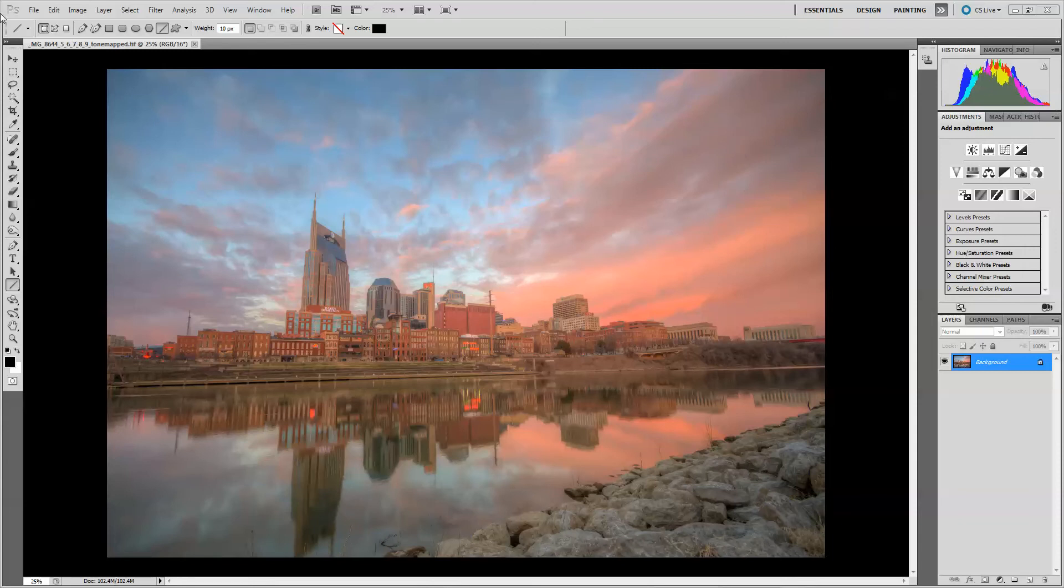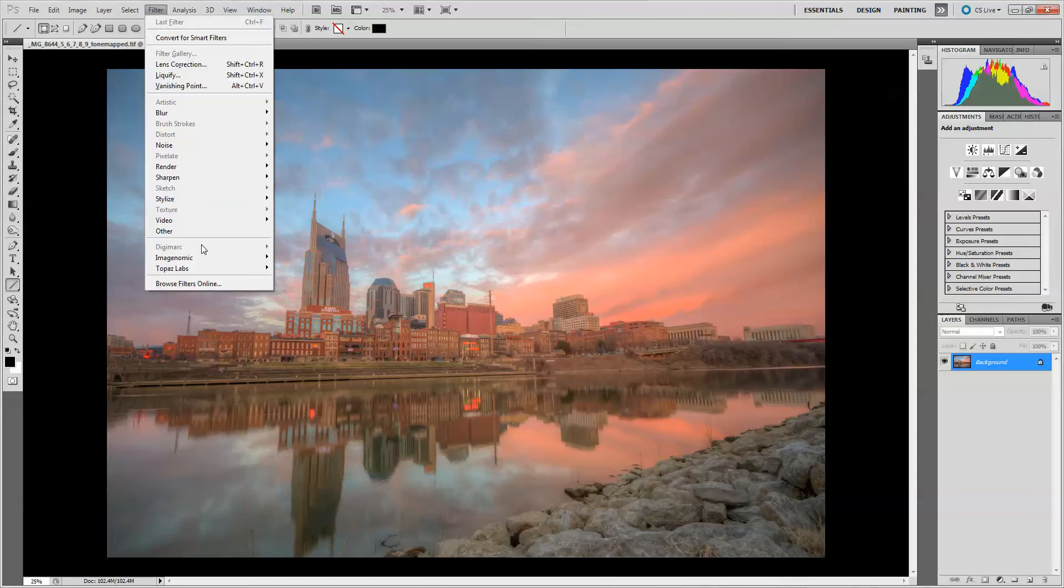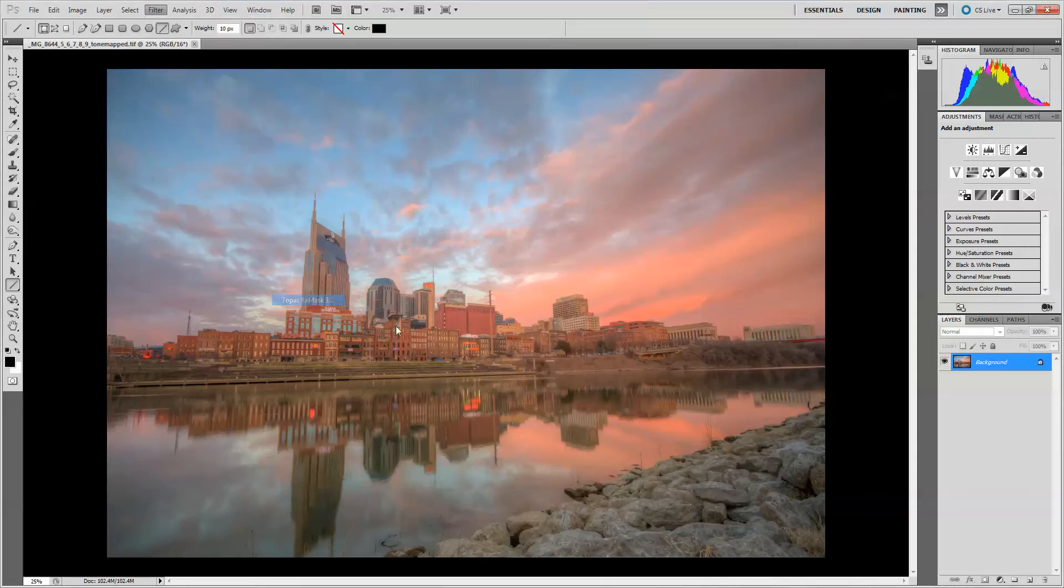Alright, so the first thing I want to do is I'm going to go ahead and separate the sky from the buildings. That's going to be the hardest mask. Now I do have a plug-in that I use, this is the only plug-in that I use in any of my processing, but it's Topaz Remask and it makes masking out and separating the sky from the buildings really easy and really fast. So let's go ahead and do that, Topaz Remask.